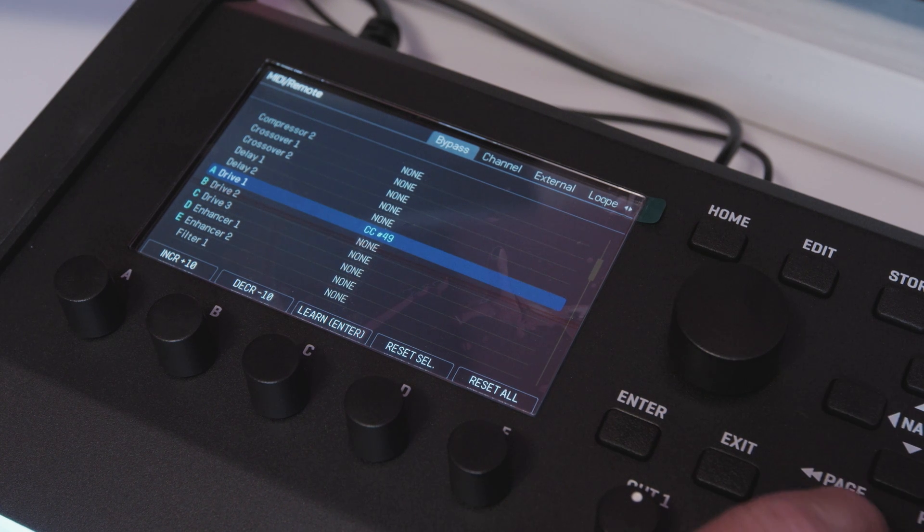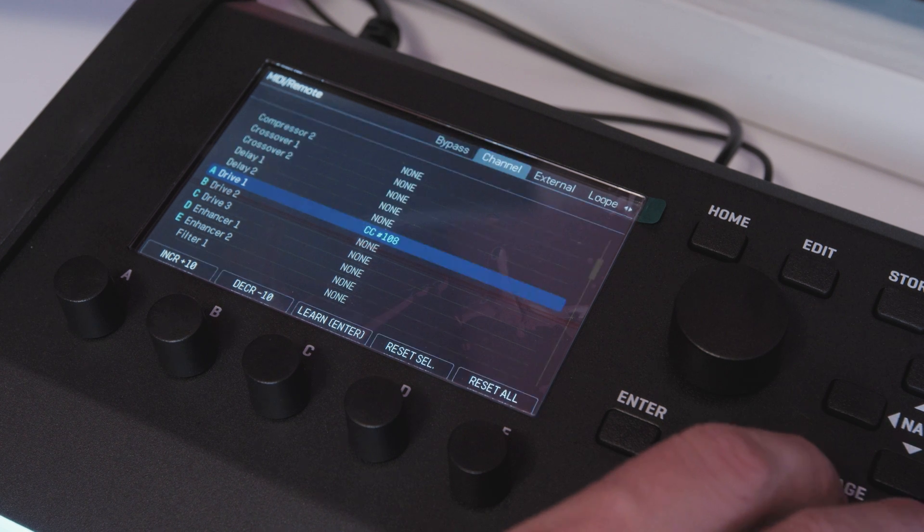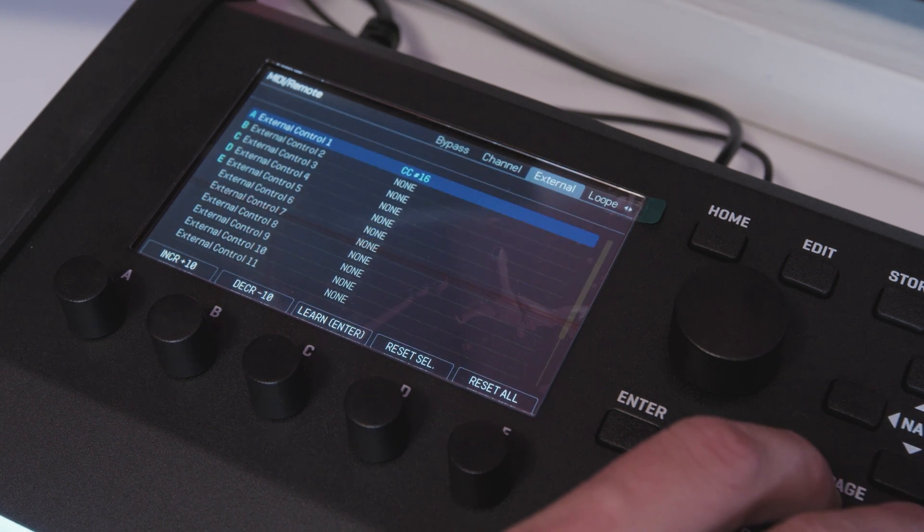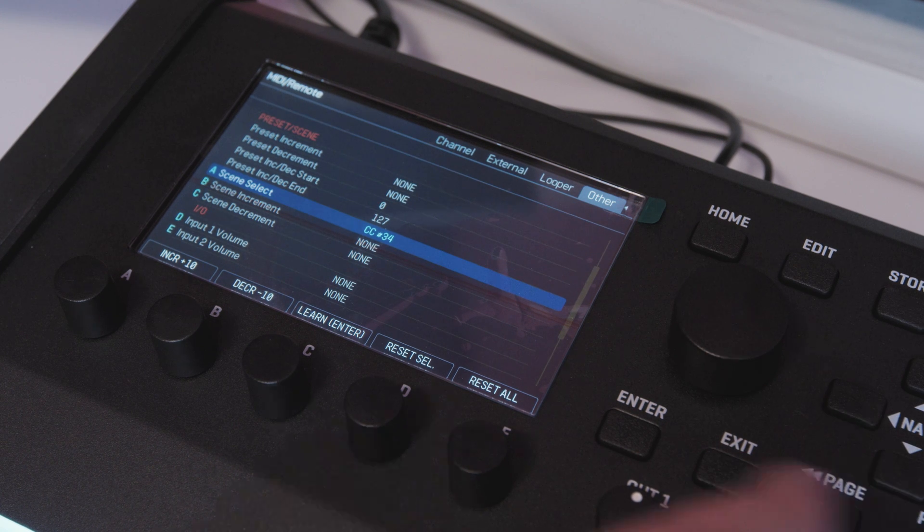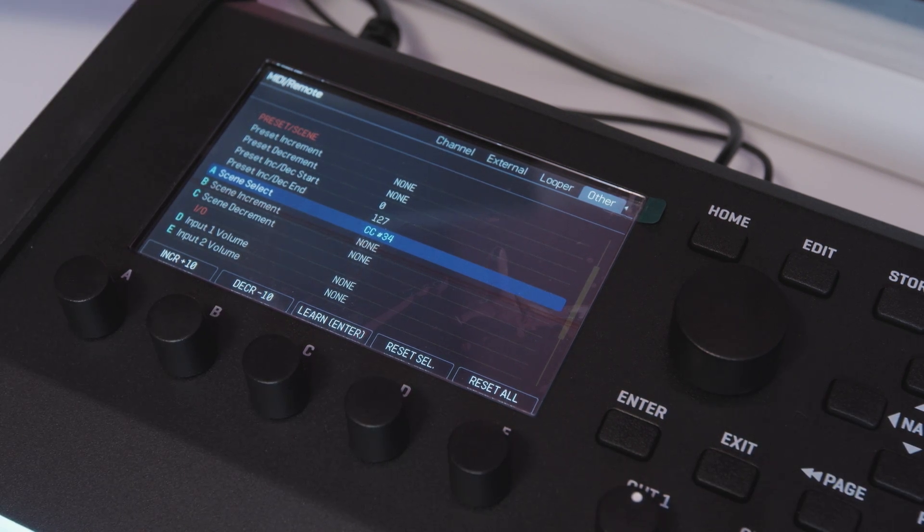And there we go the drive has been turned on. So now we have our CC numbers set up. The bypass of the drive, the channel of the drive, external control 1 which we'll get to in a little bit. And then CC 34 for scene select.